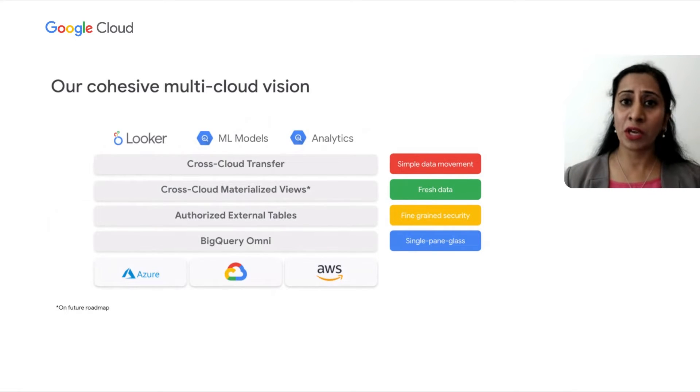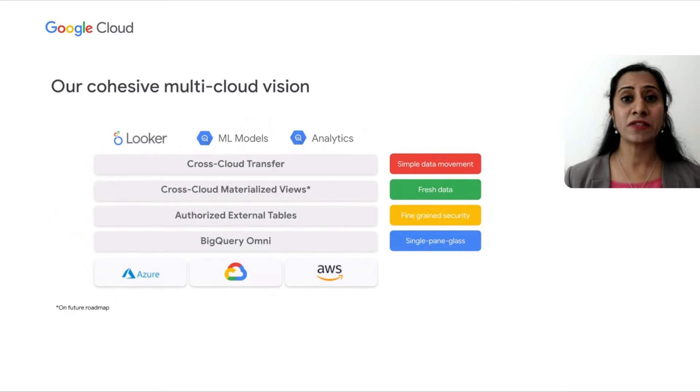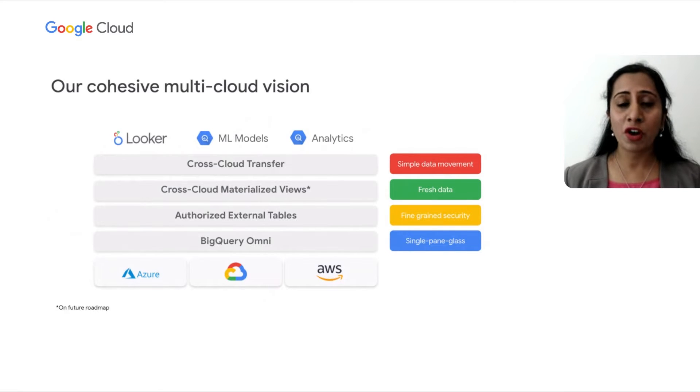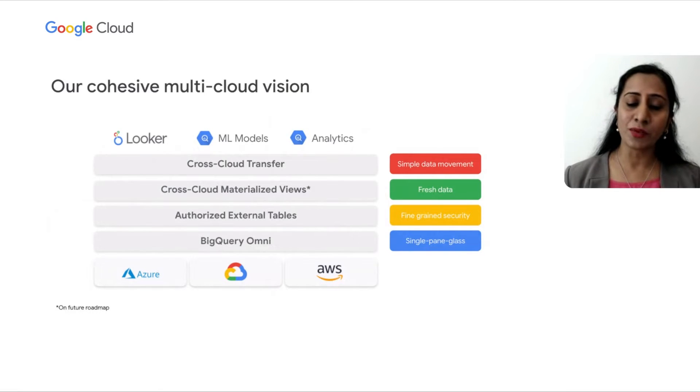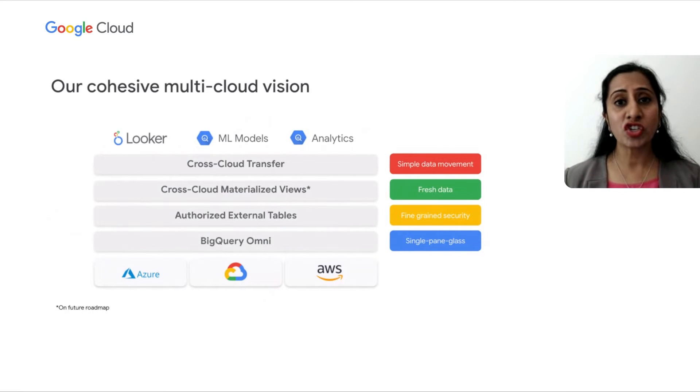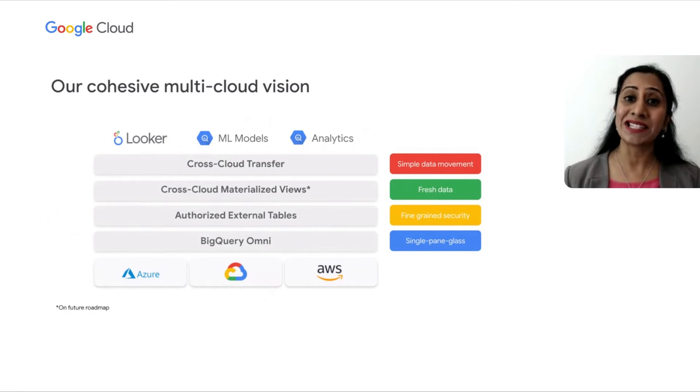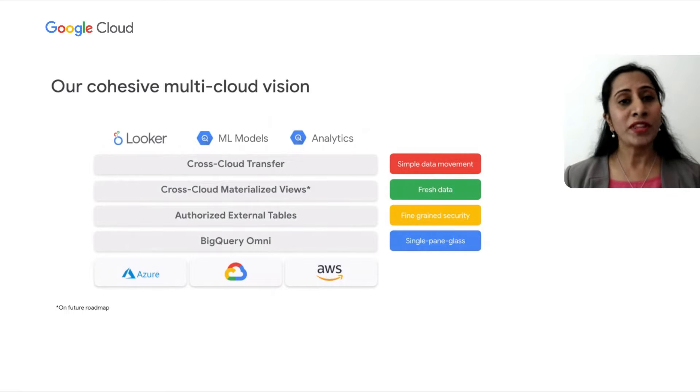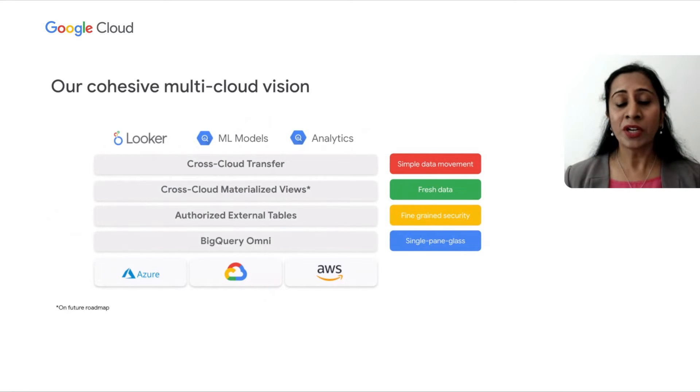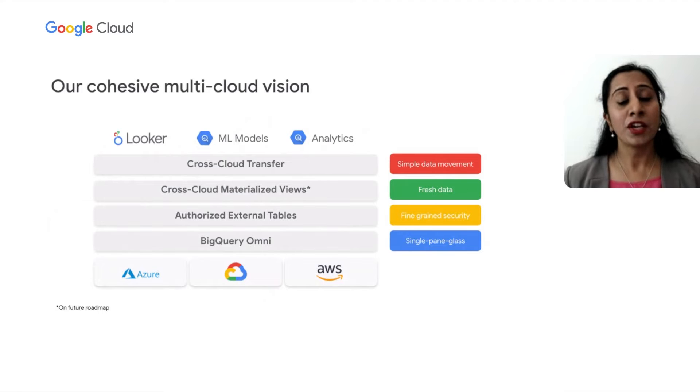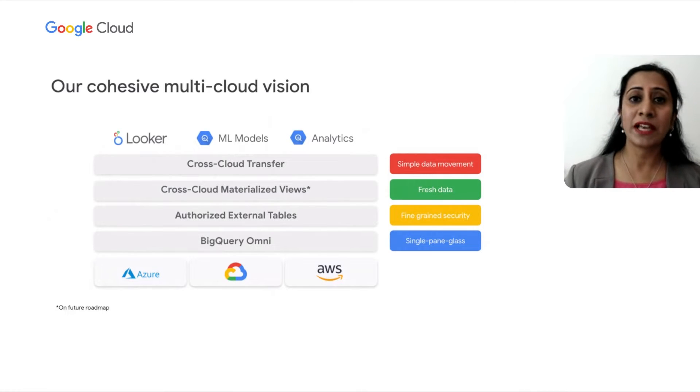through a feature called Authorized External Table that's coming soon. In the future, you can also leverage materialized views for cross-cloud scenarios and get fresh data and insights. With cross-cloud transfer,